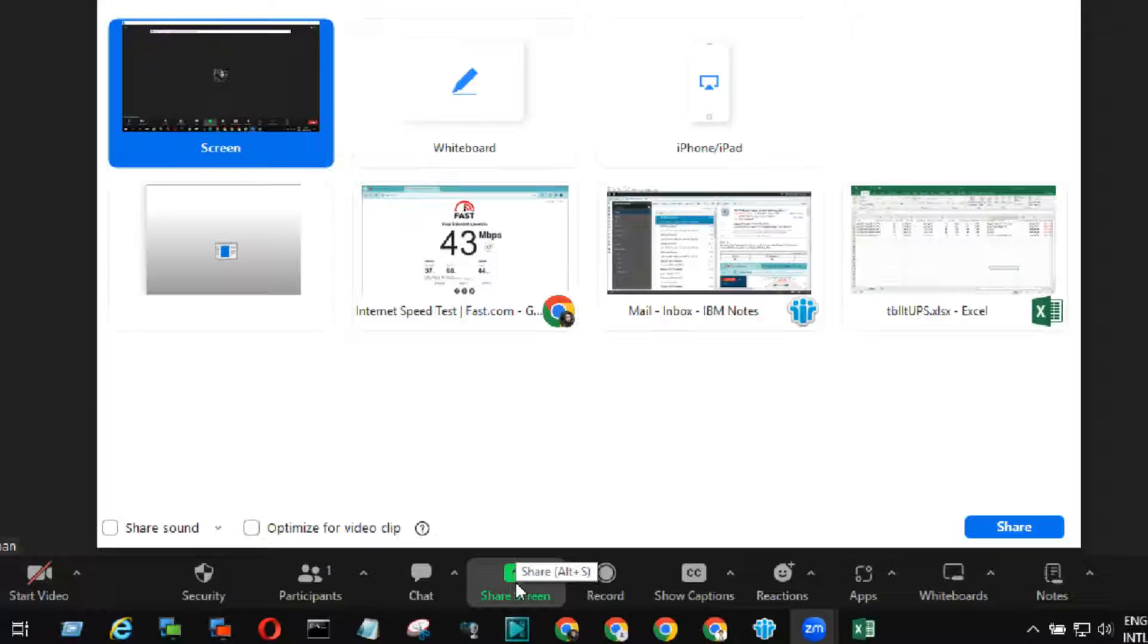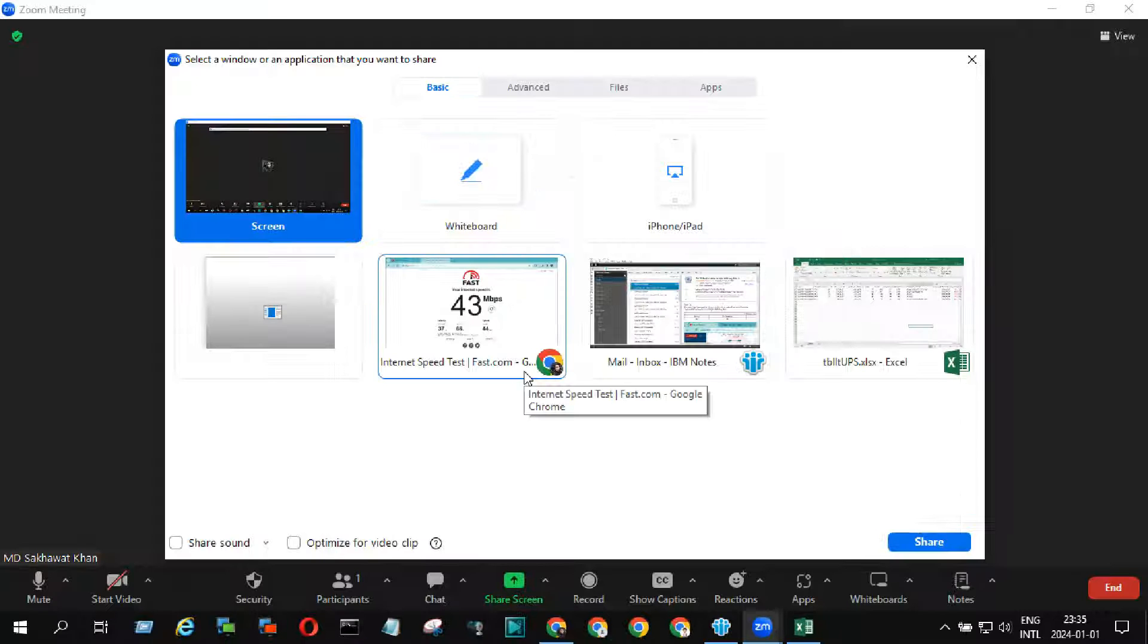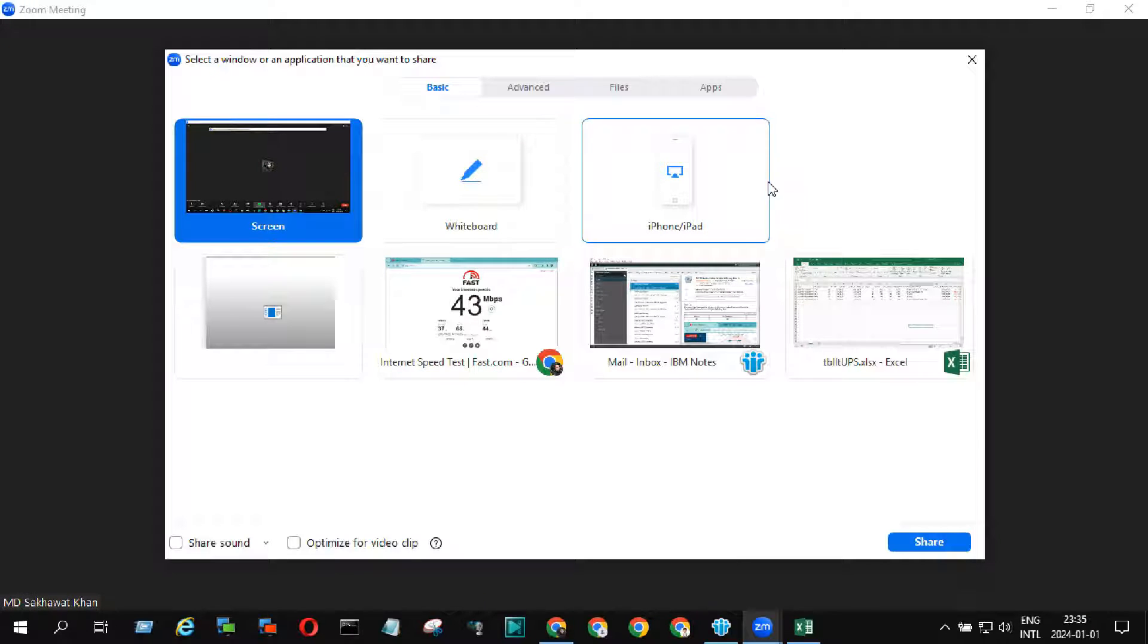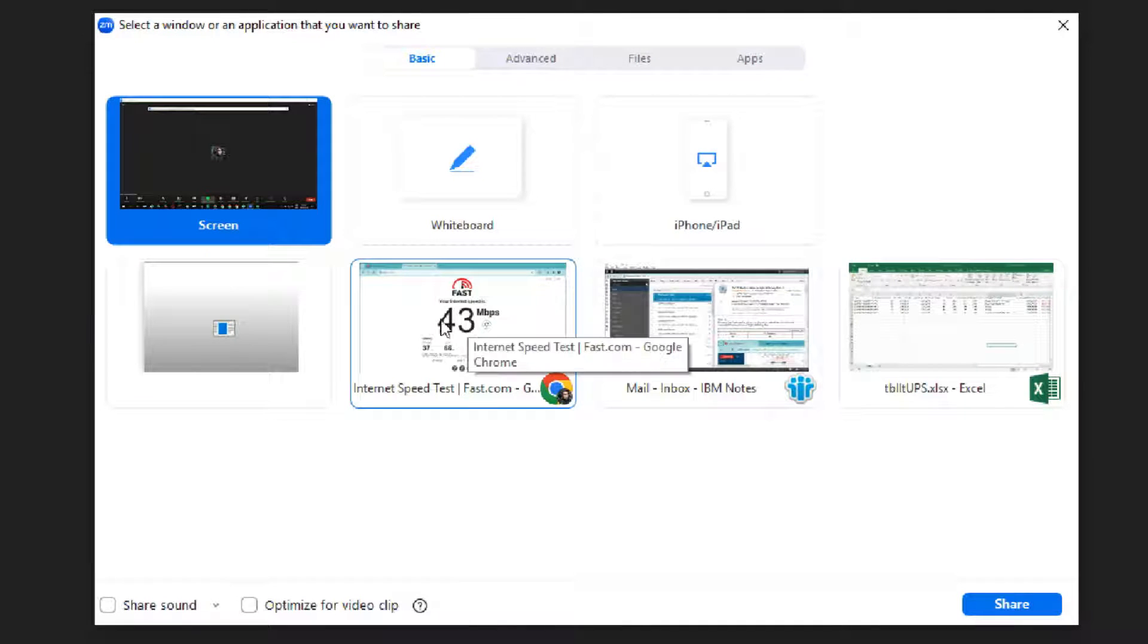Now, click on the share screen, and you can see all the tabs that are opened by you and all shareable options.